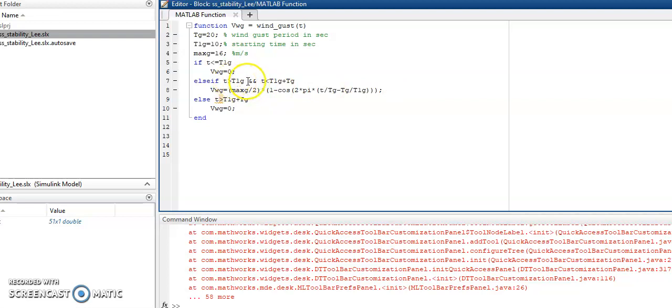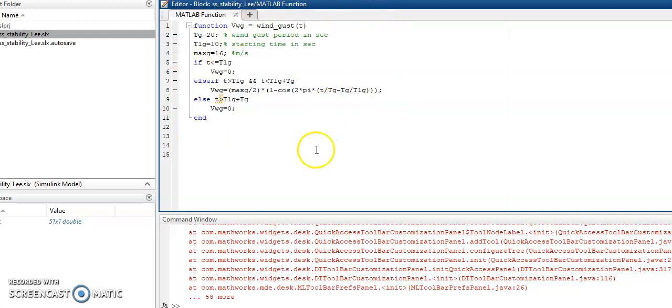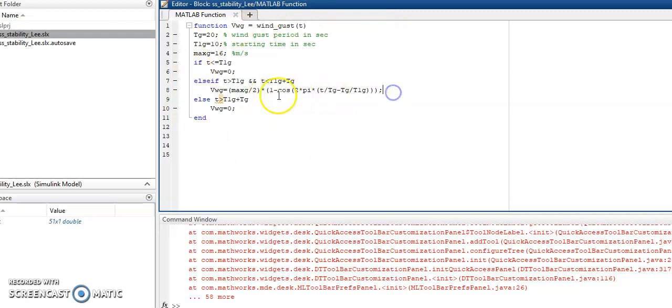This is the starting time and starting time plus the wind gust period. This is the output of this user-defined function which is a function of cosine.